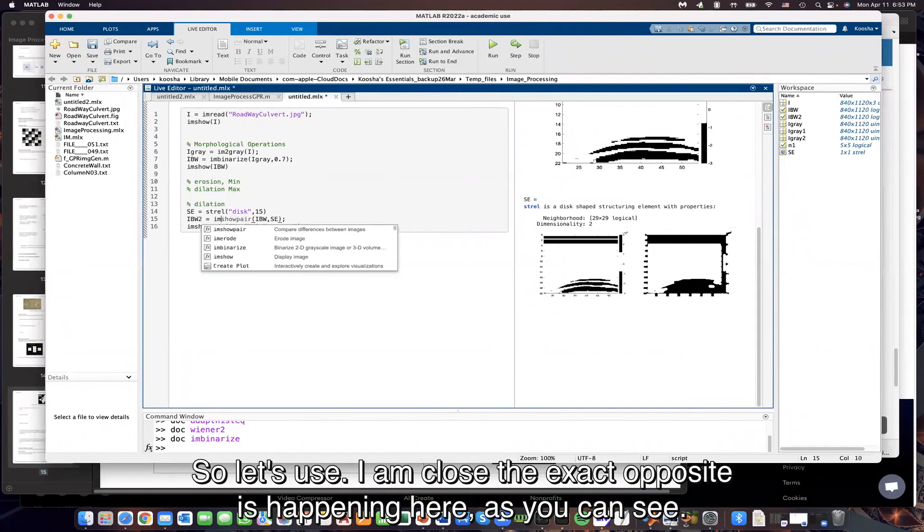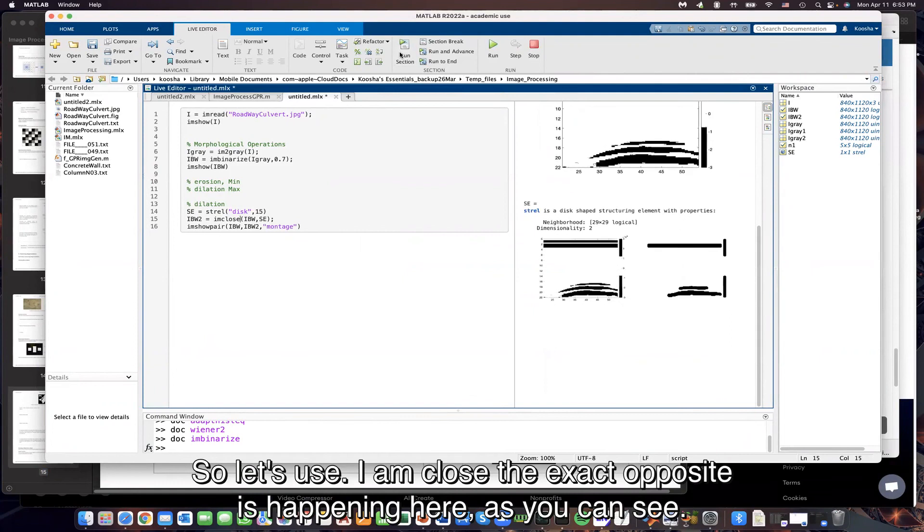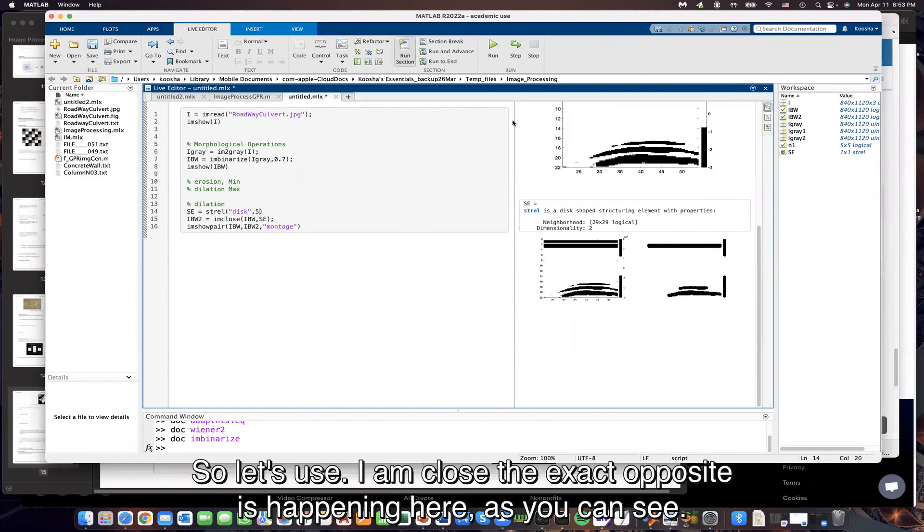So let's use I am close. The exact opposite is happening here, as you can see.